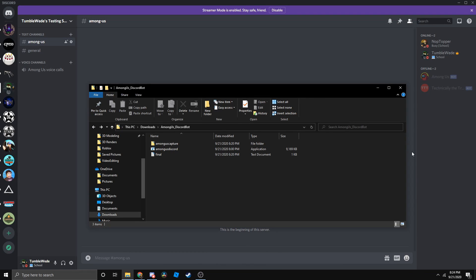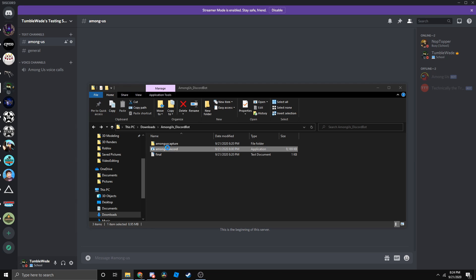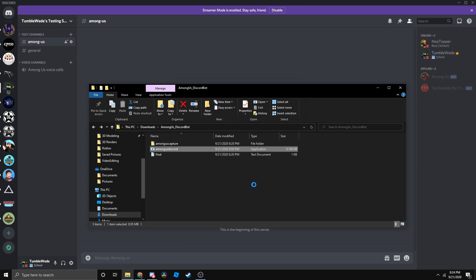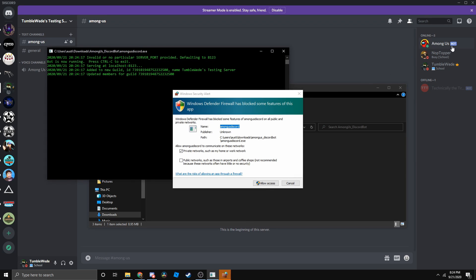Currently the Among Us bot is offline, but if we go open Among Us discord and keep it on, let's go to more info and run anyways. And then it should go on.